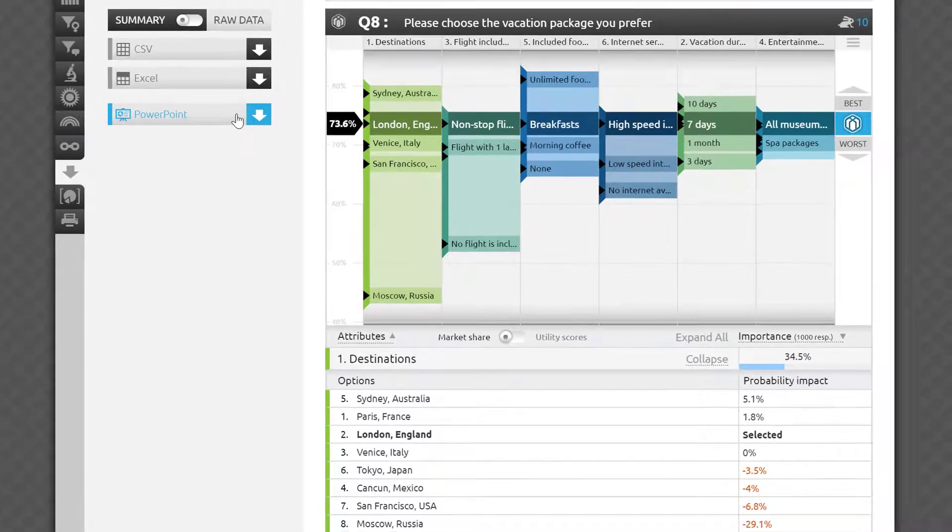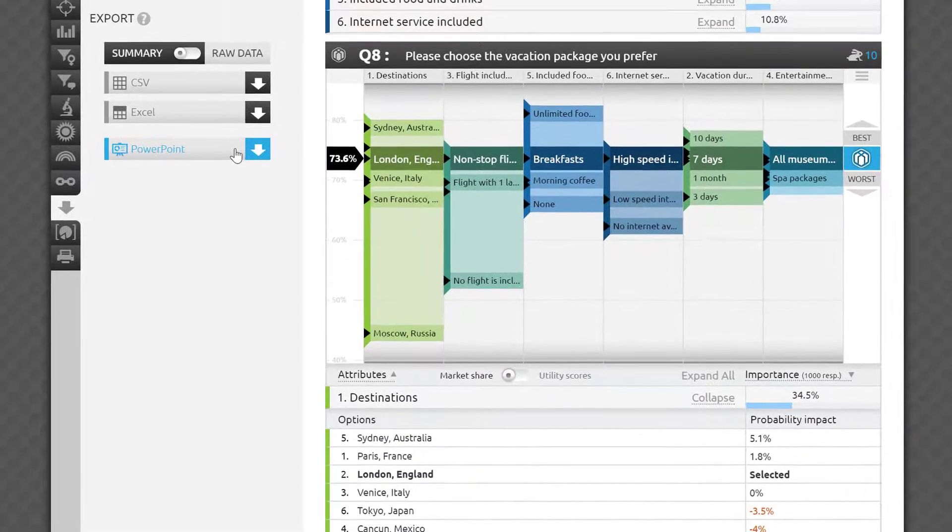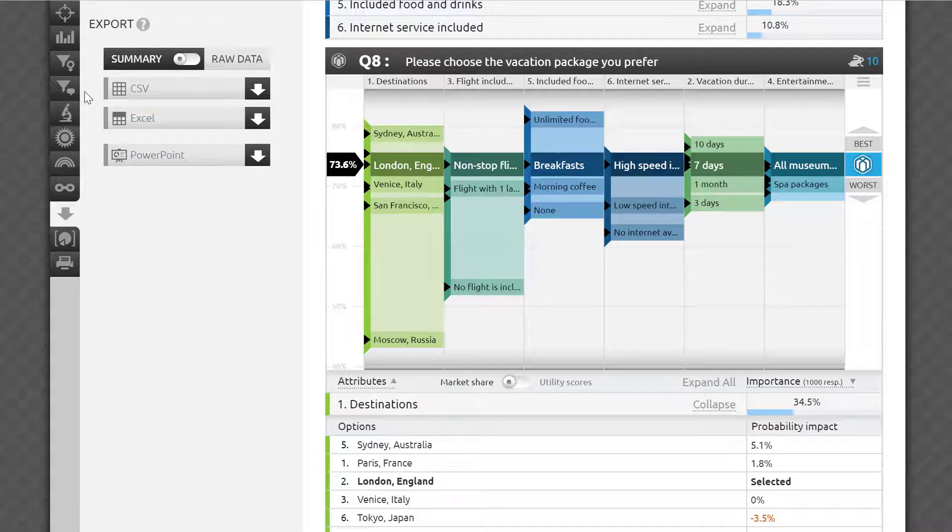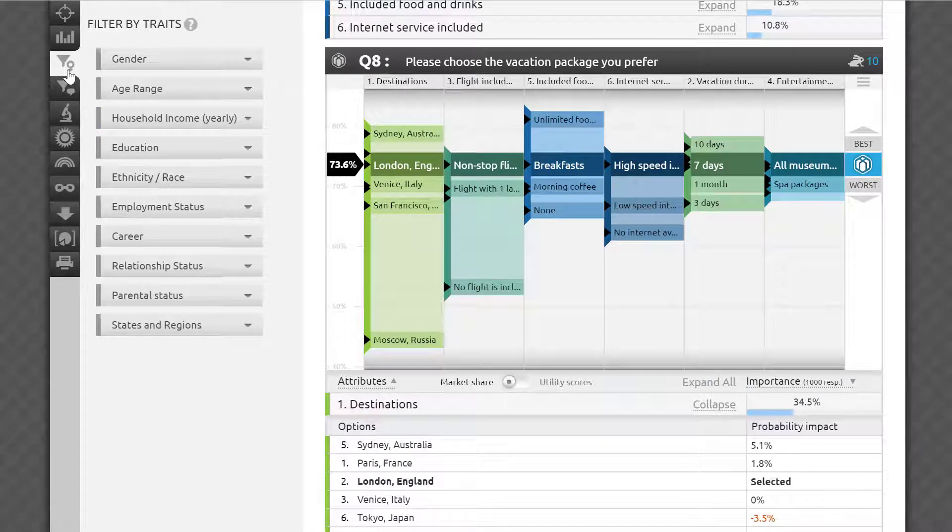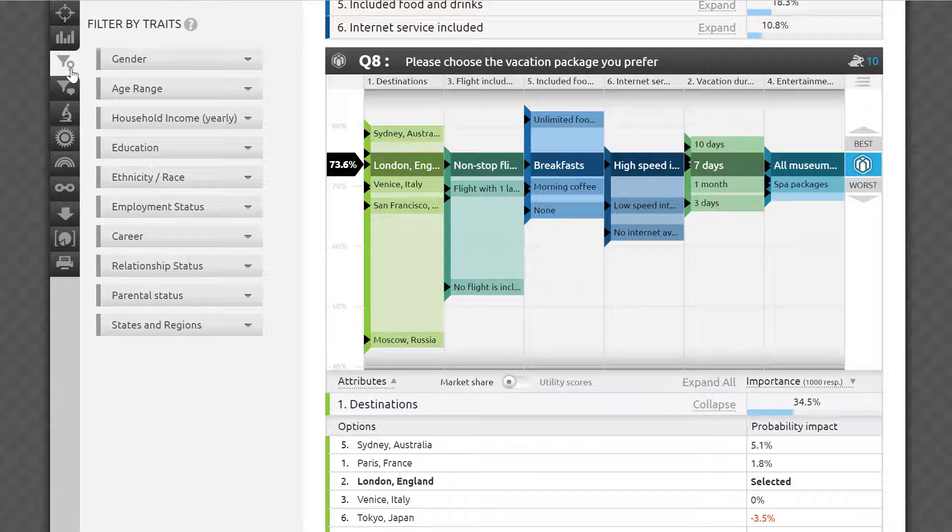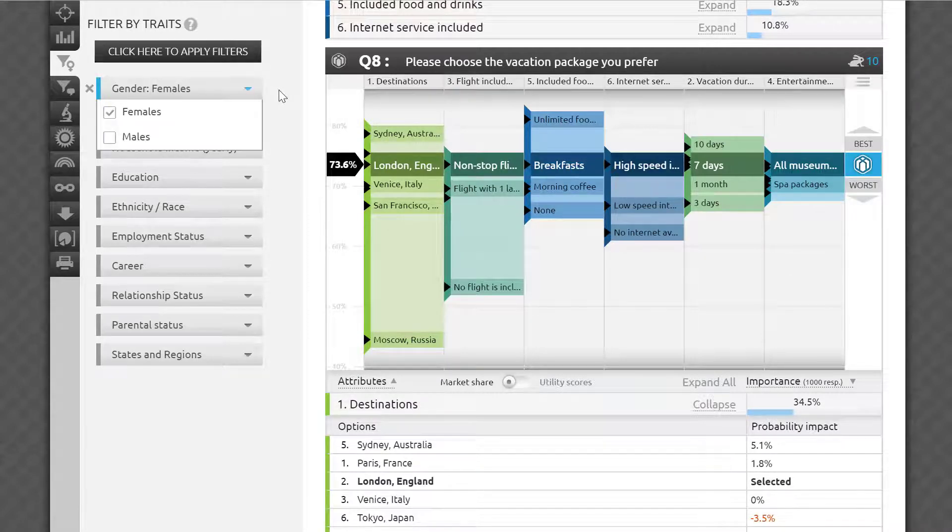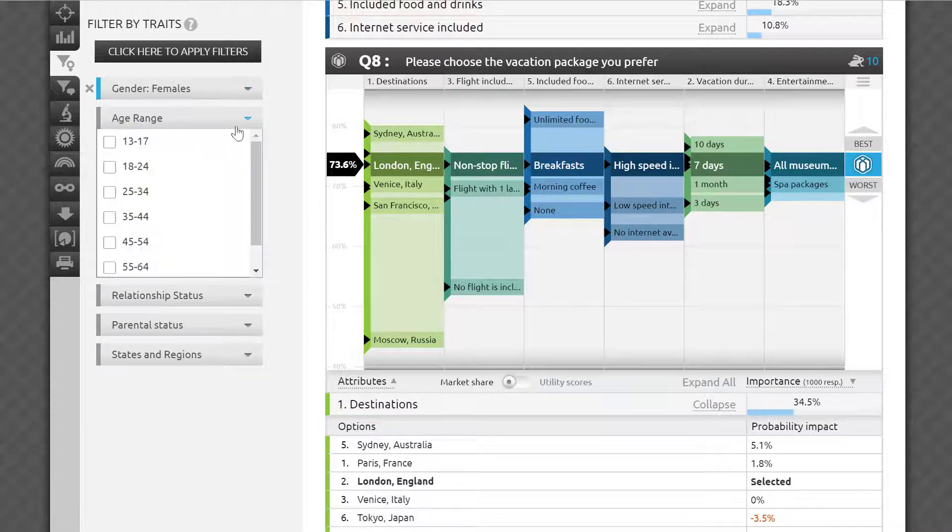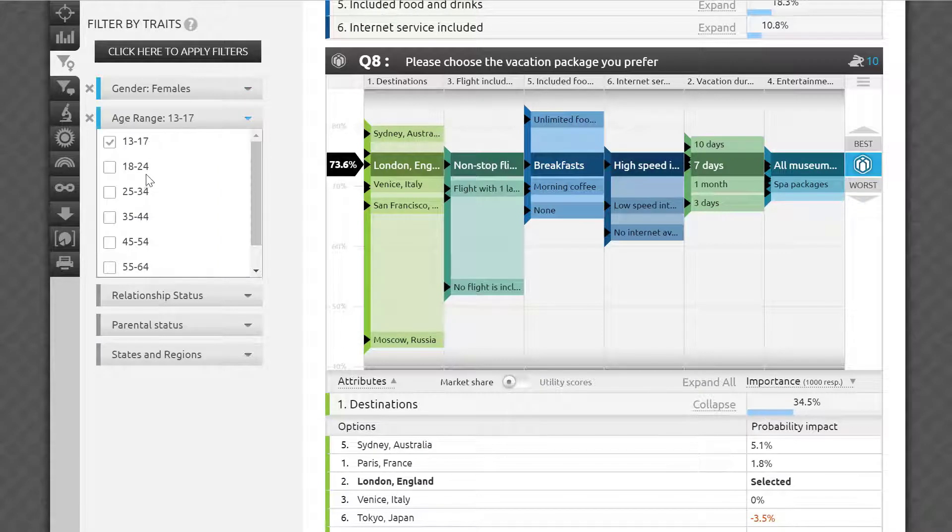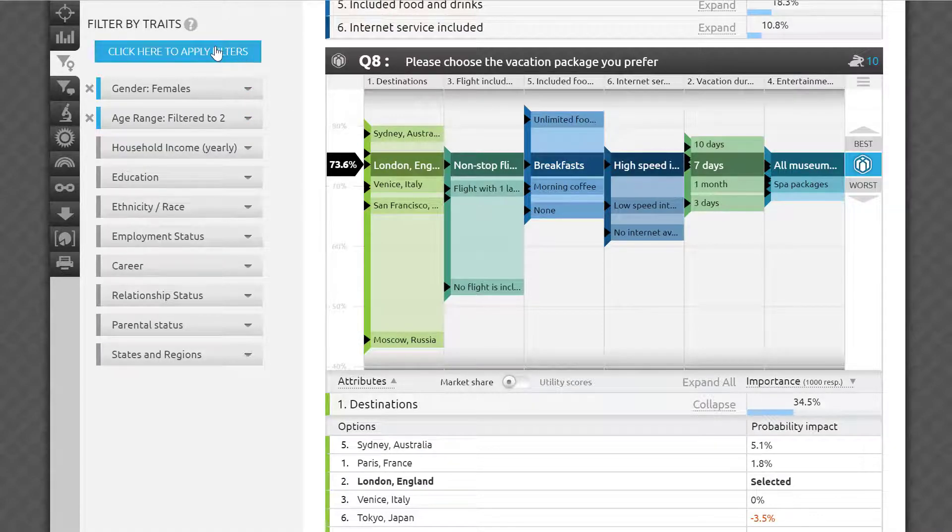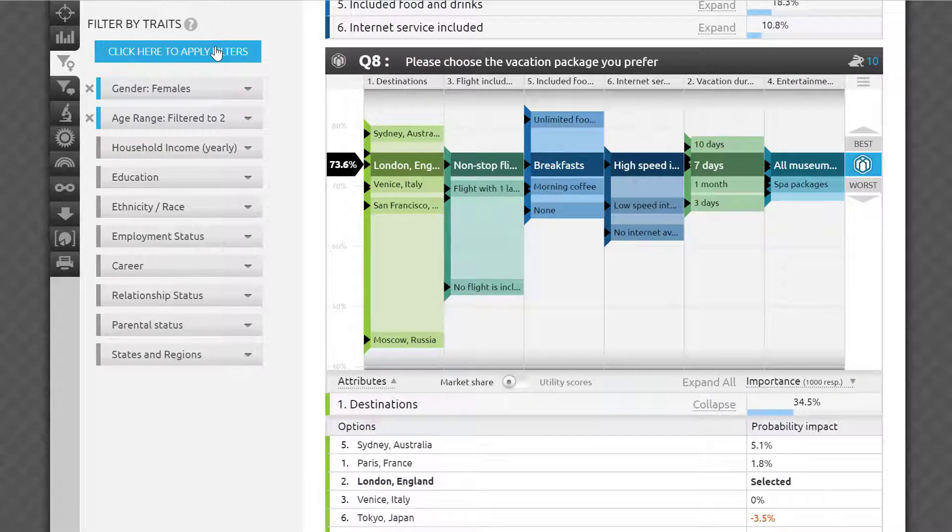One of the most convenient things about conjoint experiments and other research tests on the AYTM platform, besides great interactive visualizations and ease of use, is that they're fully integrated into the stats page. This means that you can apply any combination of filters by demographics and or traits and have the numbers re-crunched in almost real time for you.